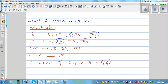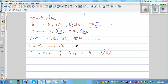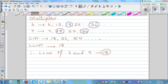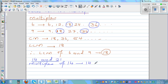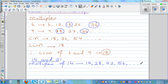Now, is there a faster way to find the Least Common Multiple? Let me give one more example first. Let's take 14 and 21 — we want to find the LCM the long way first. The multiples of 14 are: 14, 28, 42, 56, and so on.